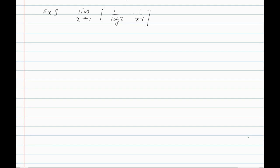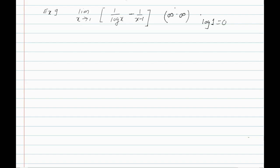Next problem: evaluate the limit as x tends to 1 of 1/log x minus 1/(x - 1). As x tends to 1, log(1) = 0 so 1/log x gives infinity, and x - 1 = 0 so 1/(x-1) also gives infinity. This is the indeterminate form infinity minus infinity. Convert to basic form 0/0 or infinity/infinity and apply L'Hôpital's rule.